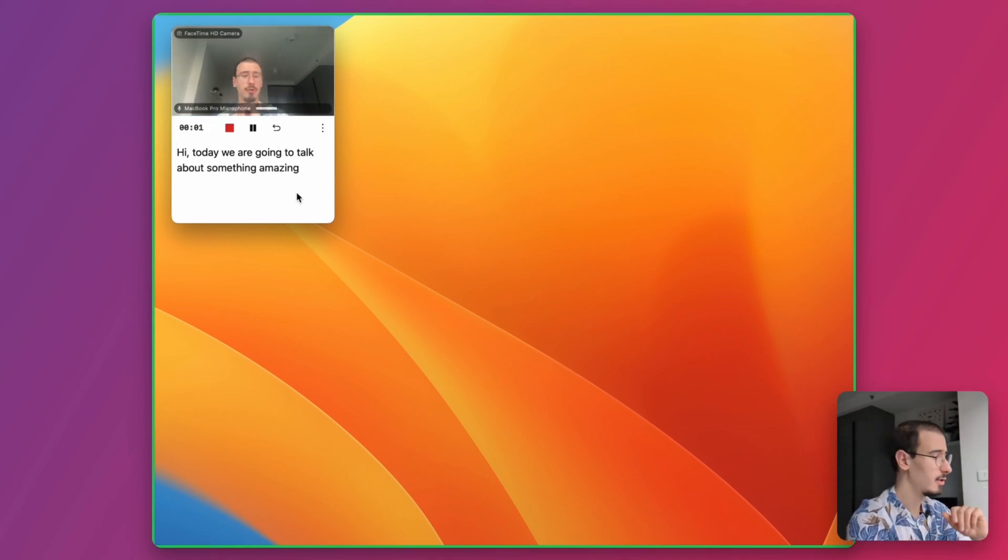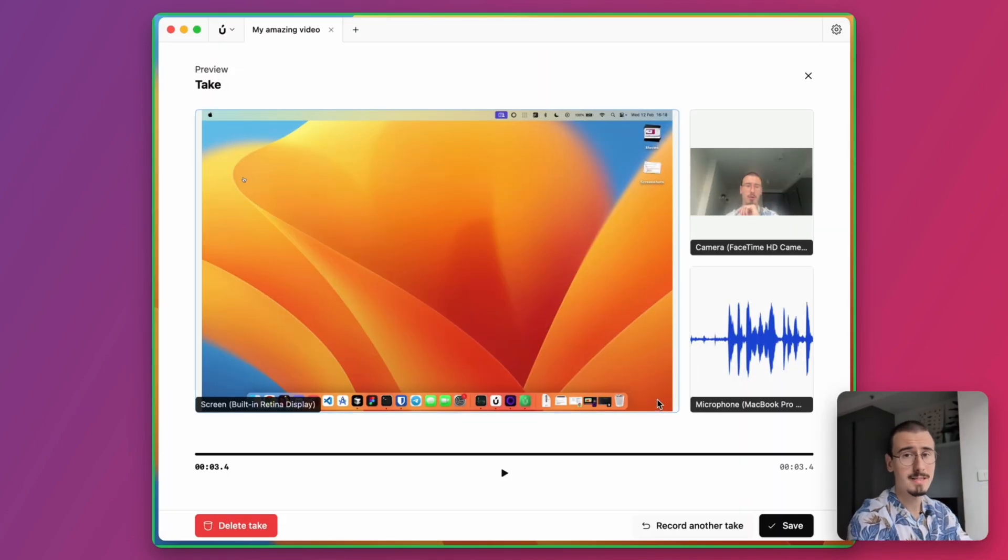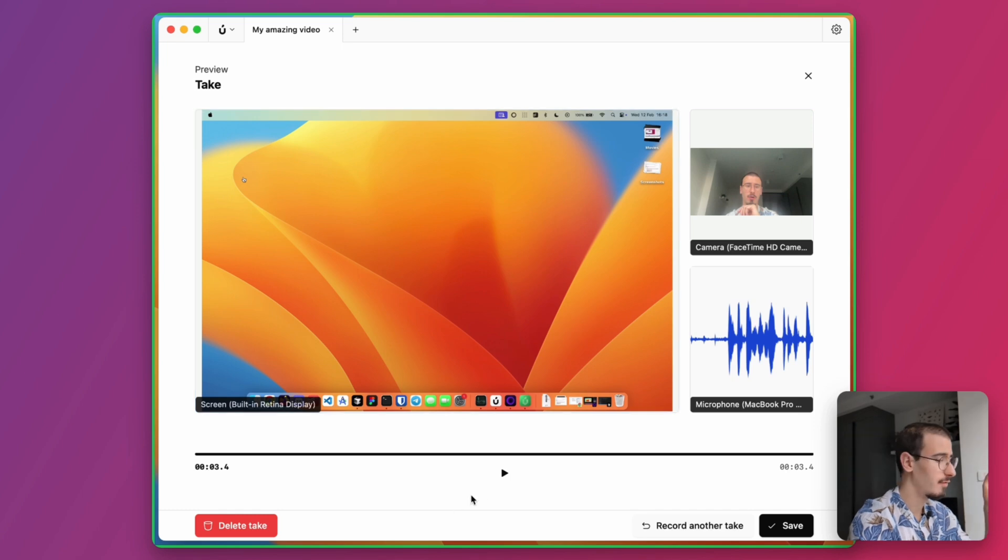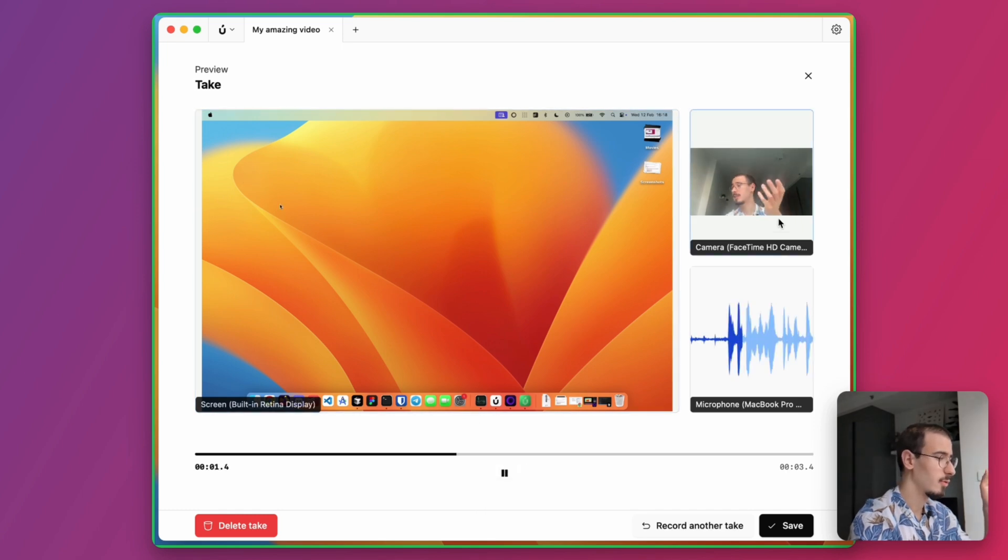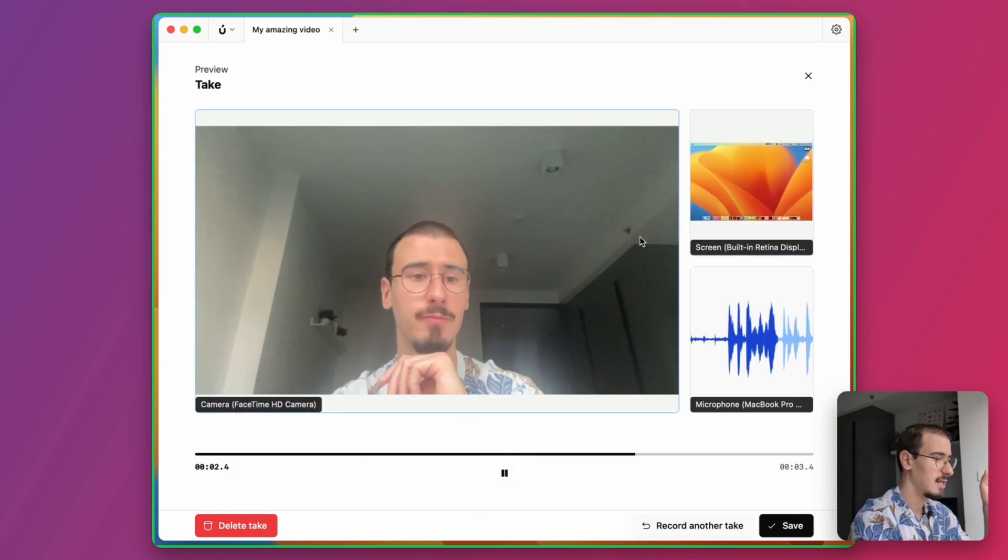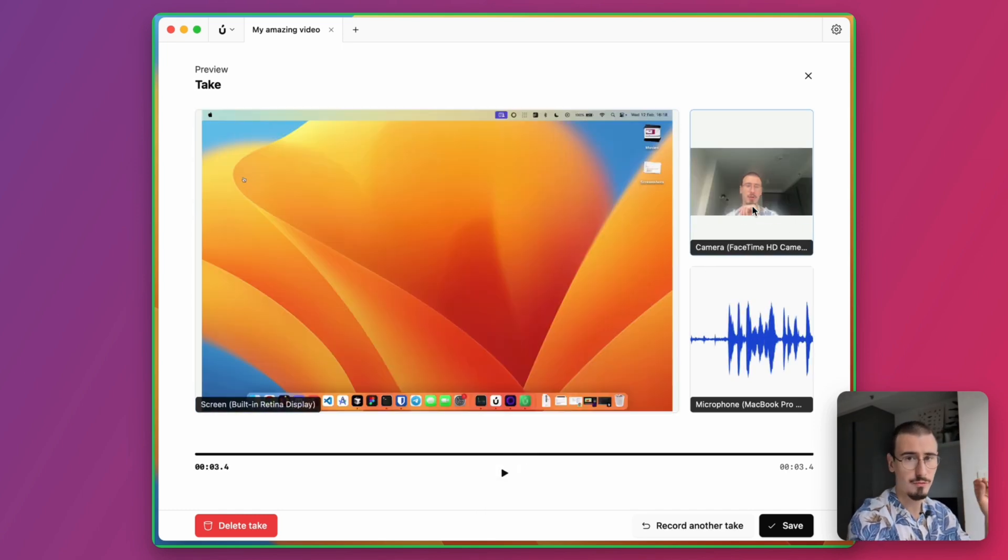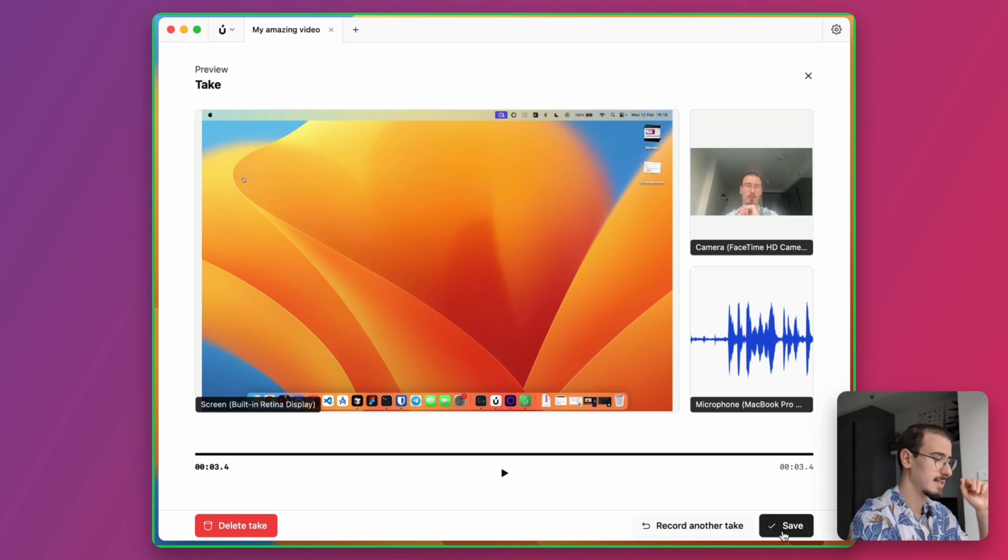When I'm satisfied with my video, I can click stop. This opens up a preview of our recording so that we can quickly check if everything was correct. If we are satisfied, we can click save or we can record another take. Recording your videos in Borumi takes a fraction of the time because the recording process is divided into small manageable chunks.